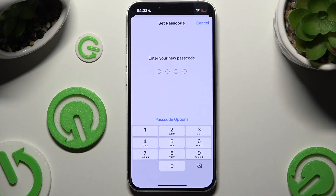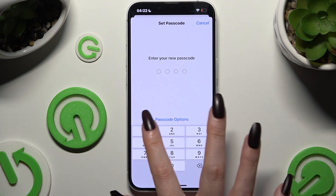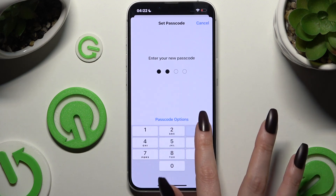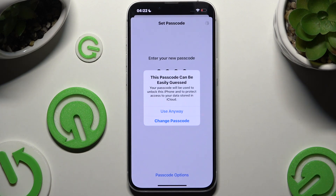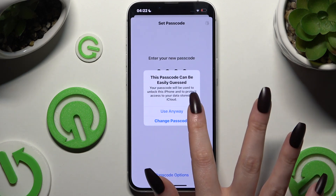Now create your passcode. If you see this kind of pop-up, tap on Change Passcode and pick a different one, because yours is too easy. This is just an example though, so I'll go with it anyway.